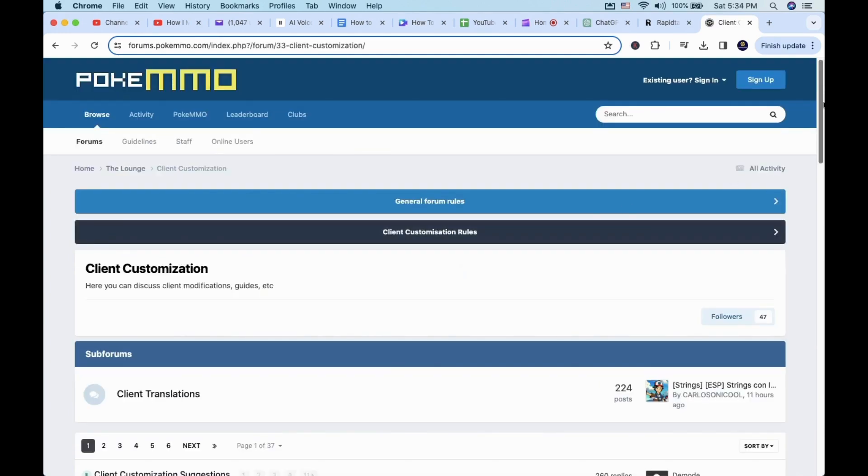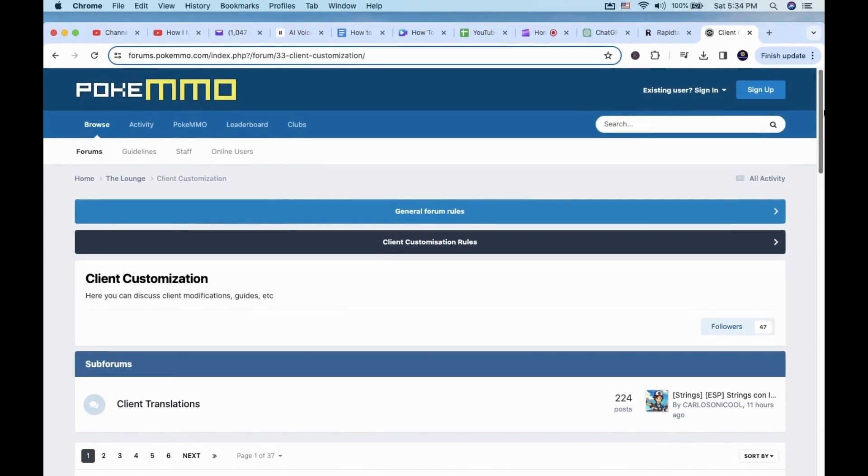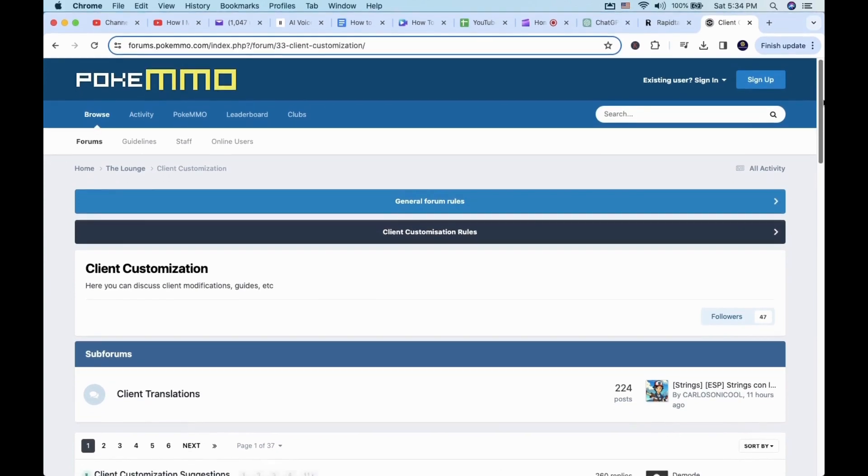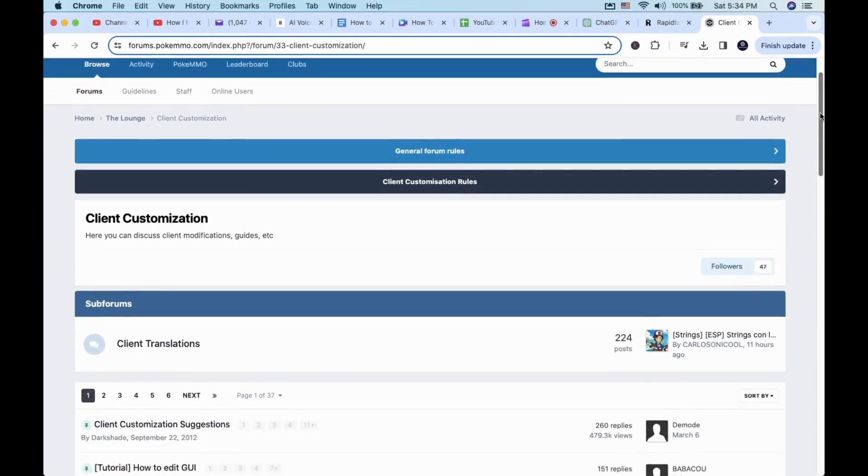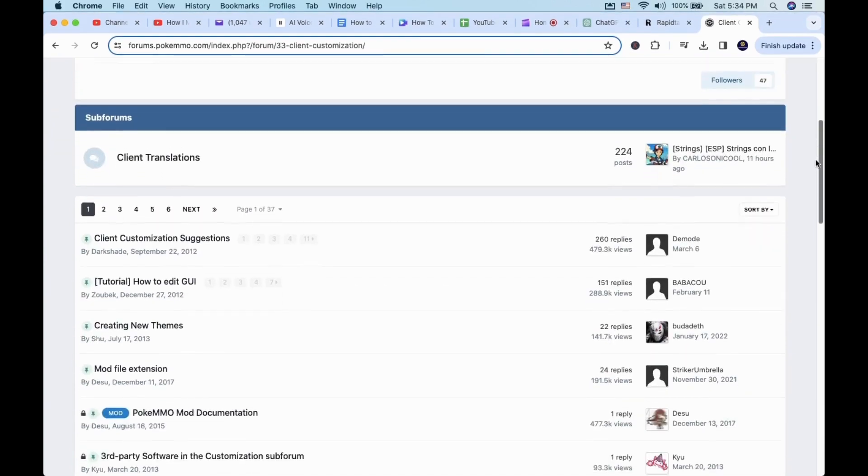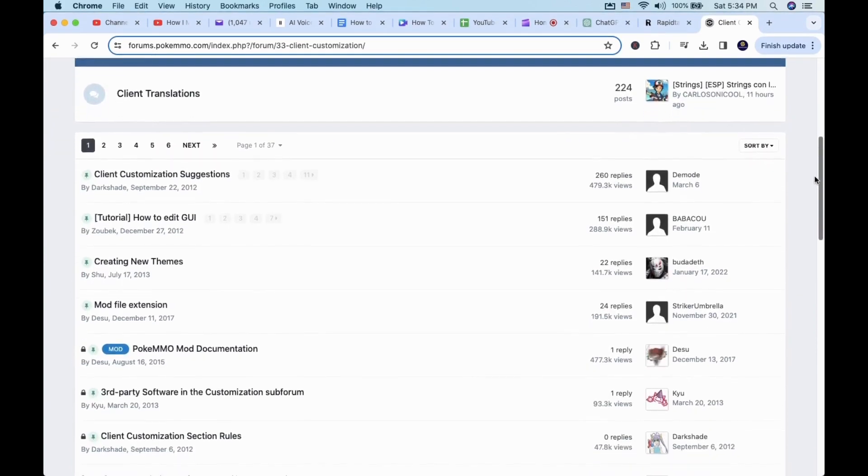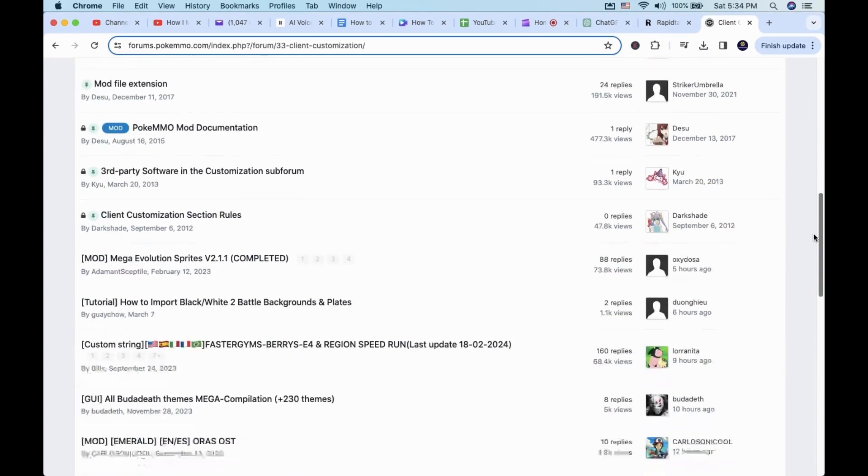Over there, many mod selections are available to use. For this example, I will be downloading the PokeMMO HD Sprite mod.